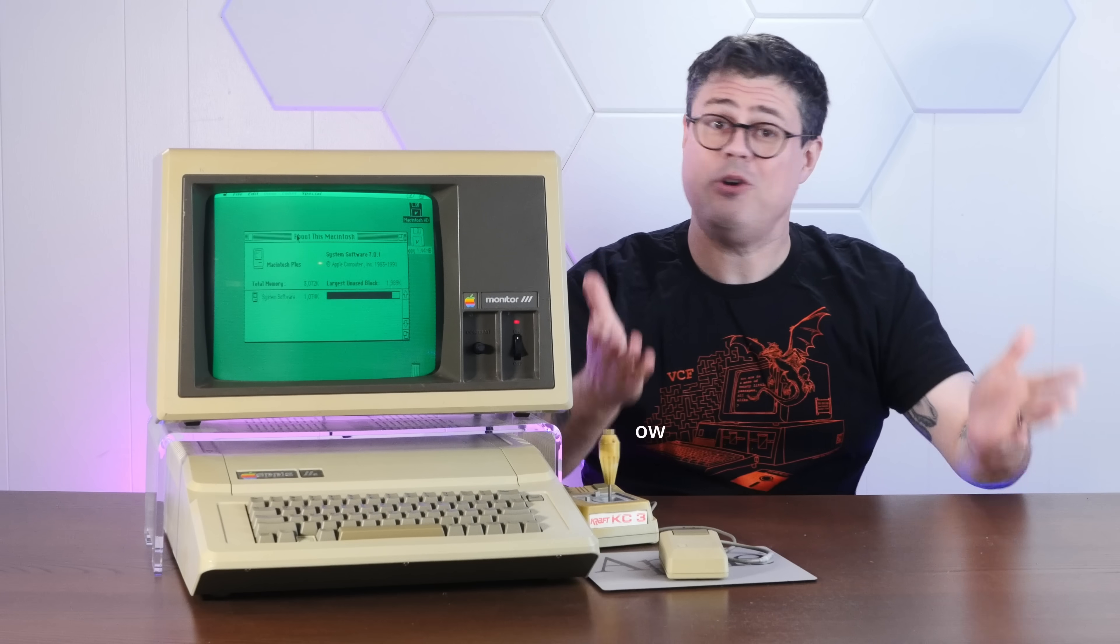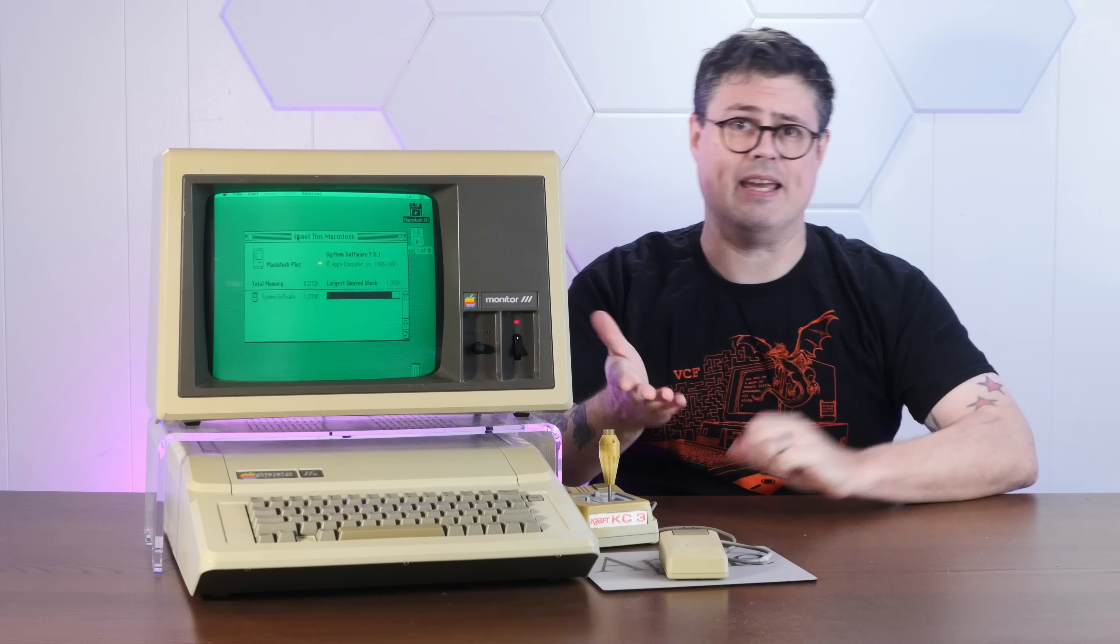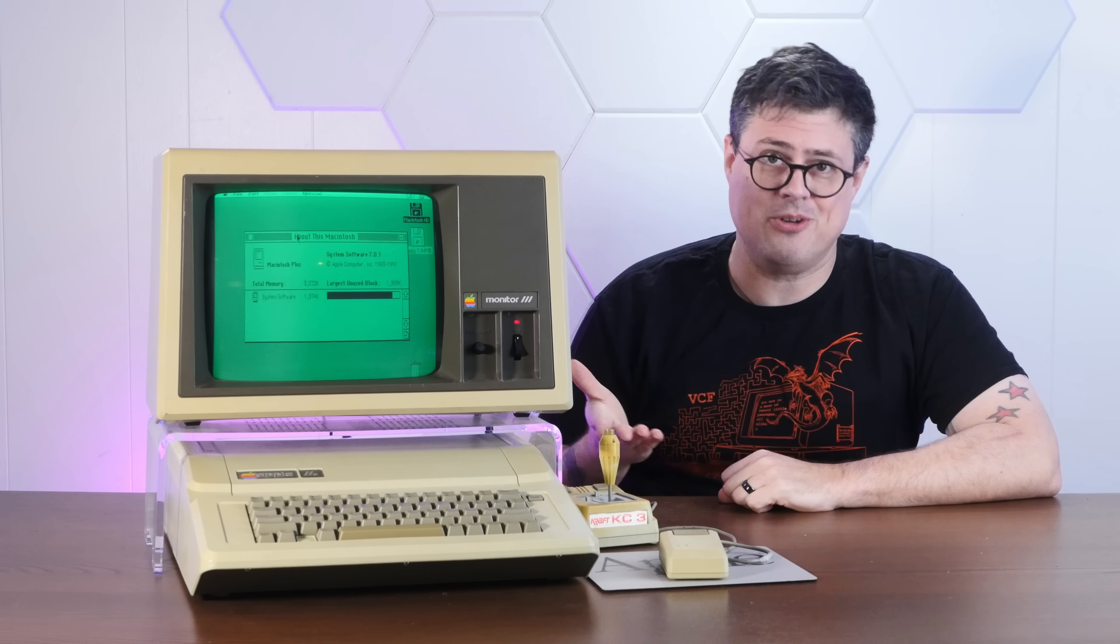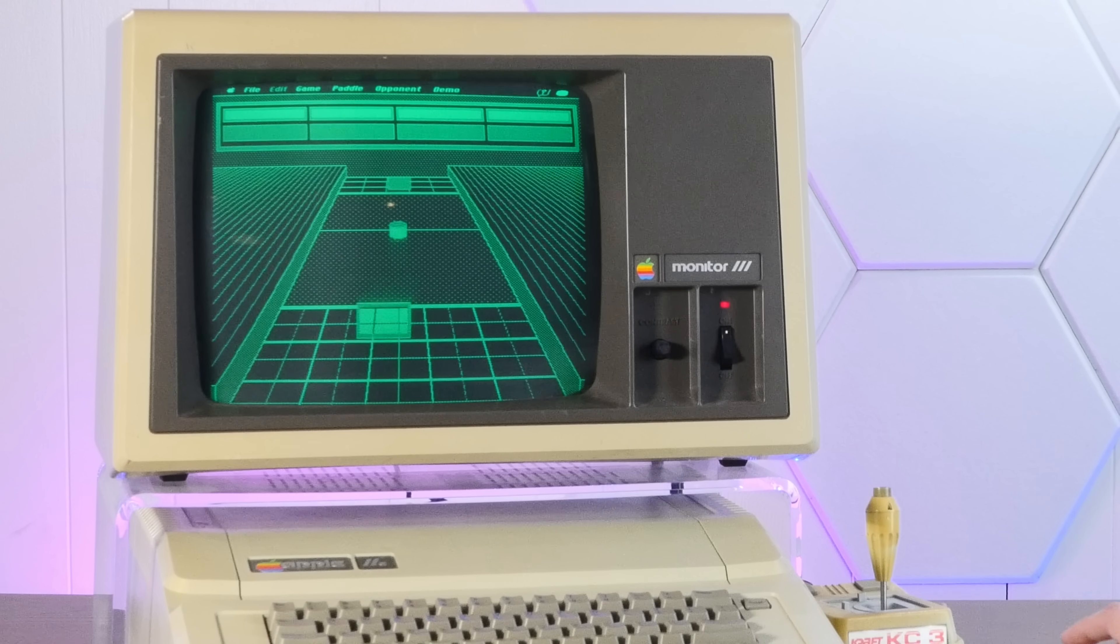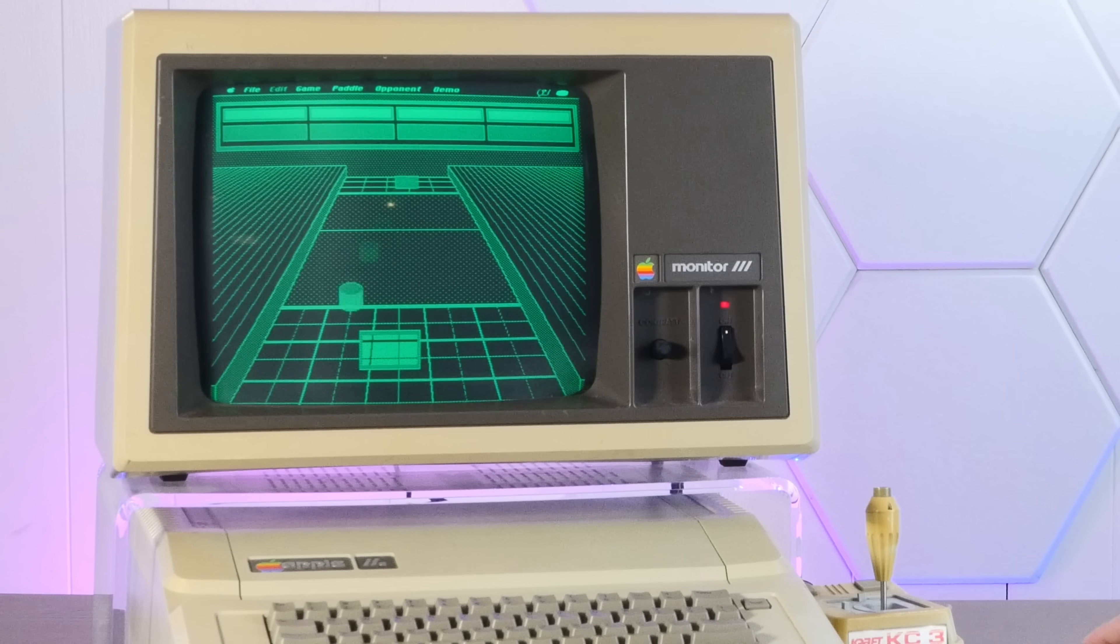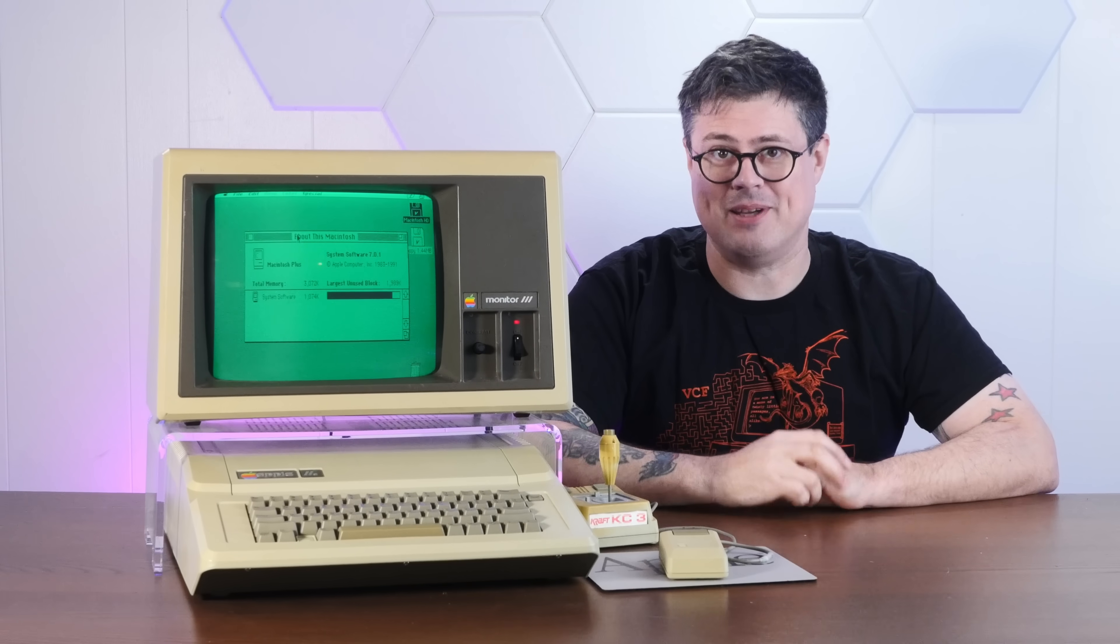And if you enjoy making vintage computers do impossible things, I hope you'll consider subscribing to the channel.